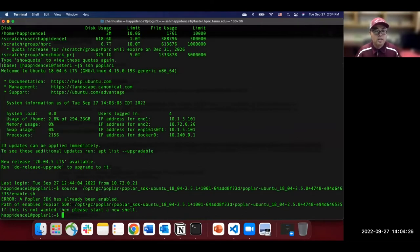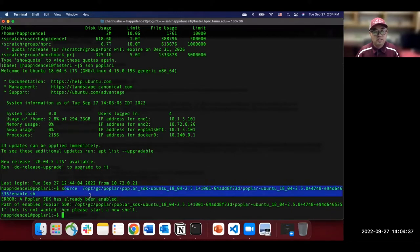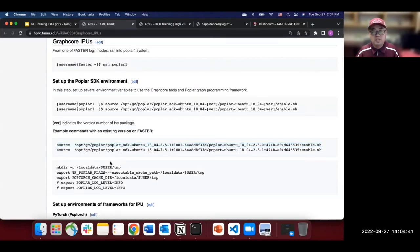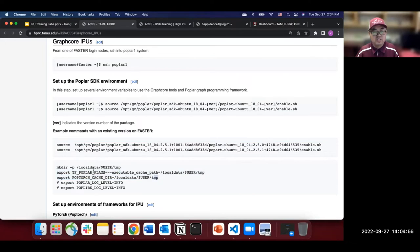I got an error that the Poplar SDK has already been enabled — that's because I already enabled it in my bash startup. You can still run these commands, and also set the environment variables for cache directories. If you encounter any errors, please speak up or send a question to the chat.